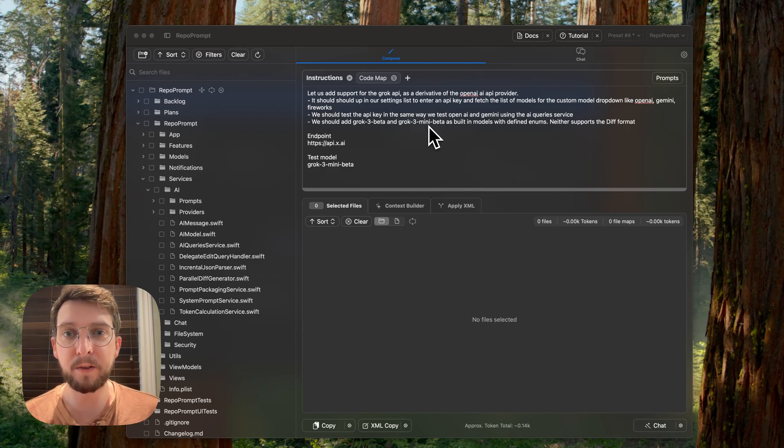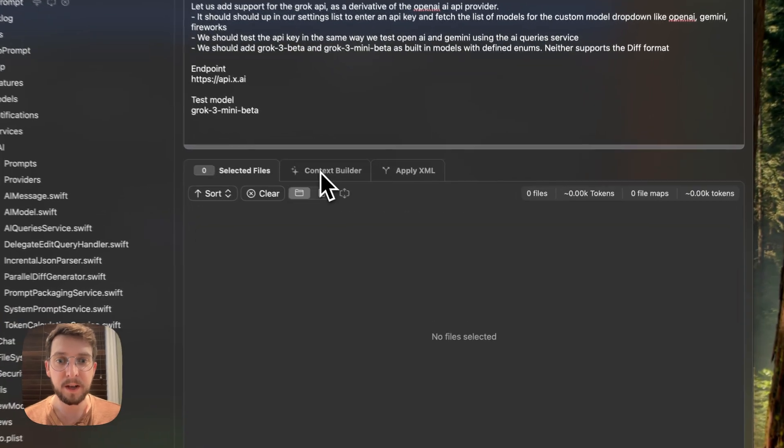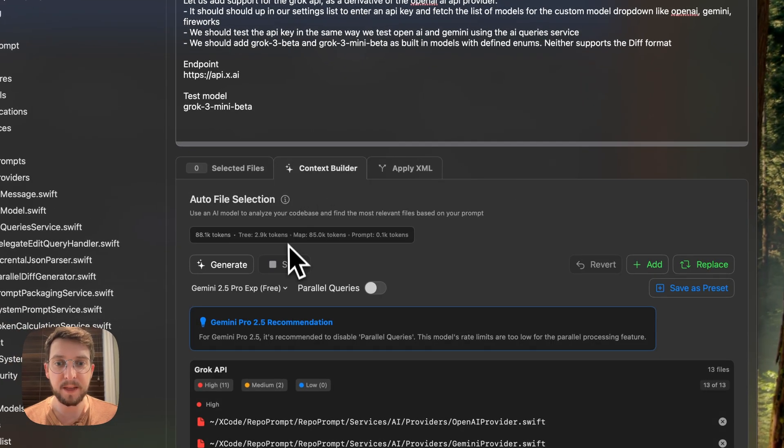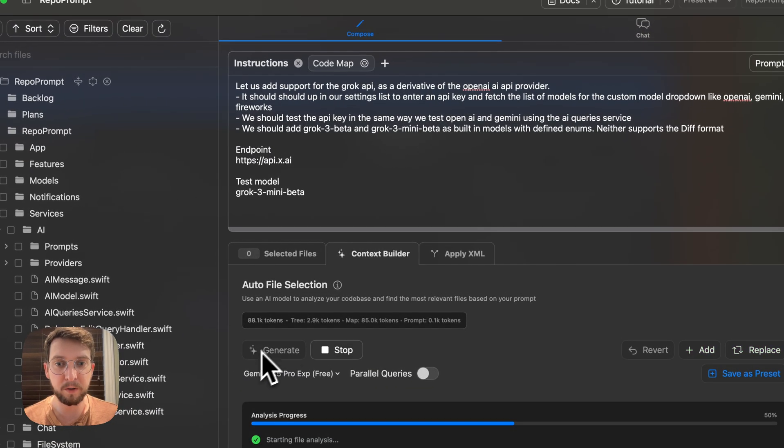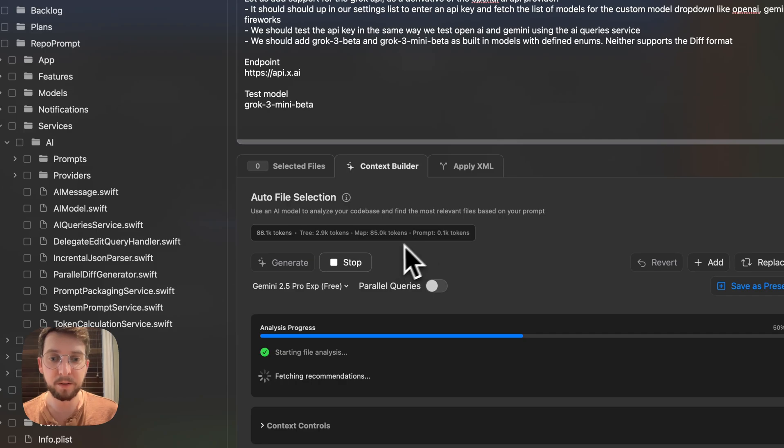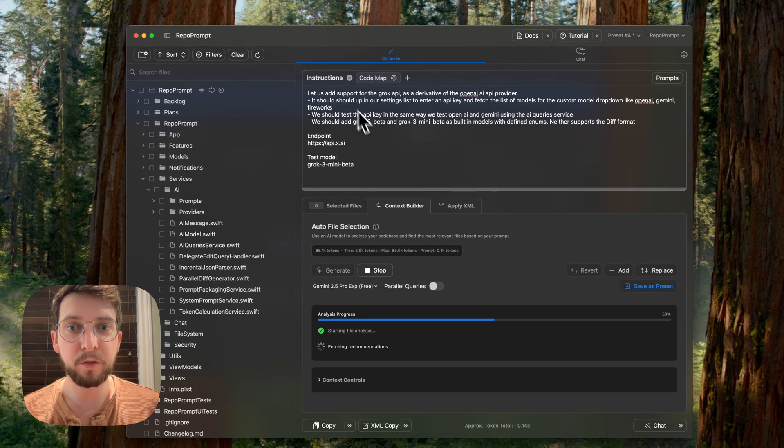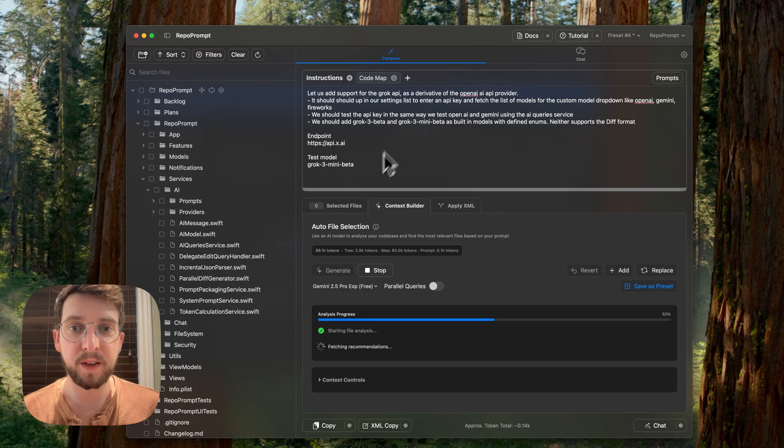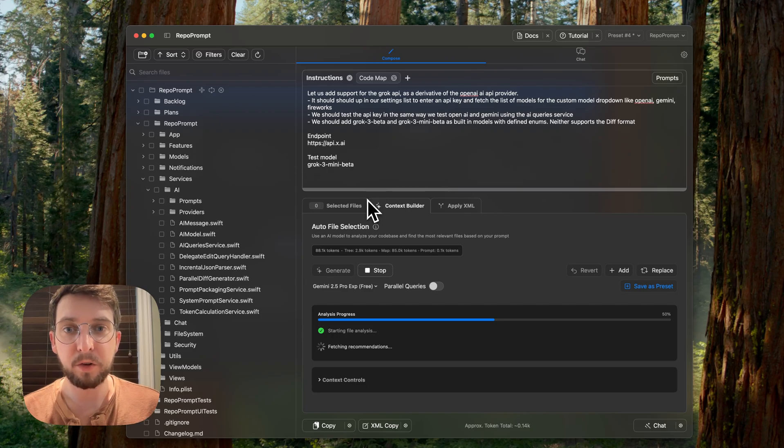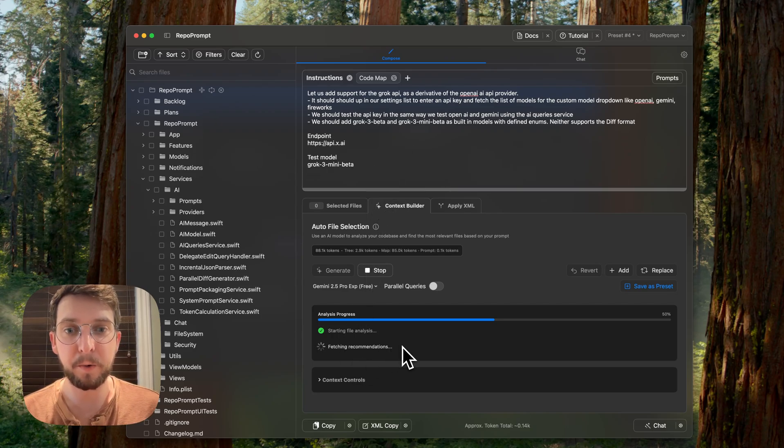So I've gone ahead, just written this prompt to show what it's entailing. And then I'm going to generate a list of files that matches what the AI thinks are relevant for this task. So while it's running there, I'll just explain a little bit of what's happening.